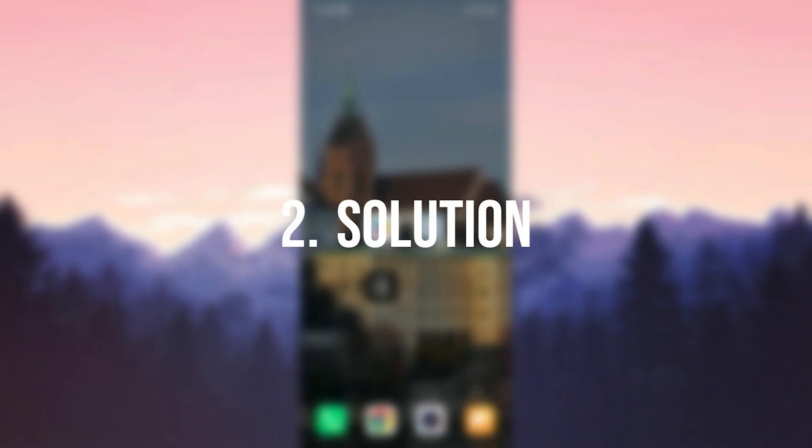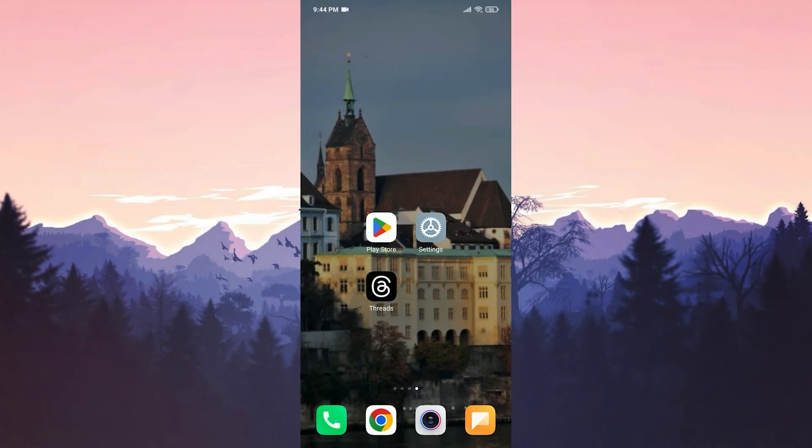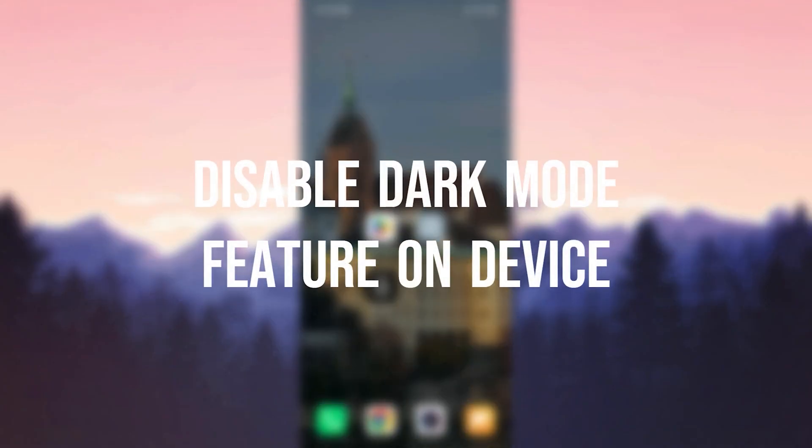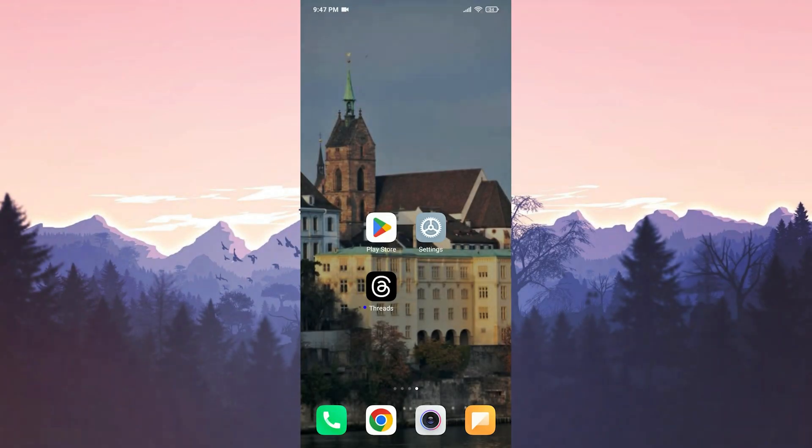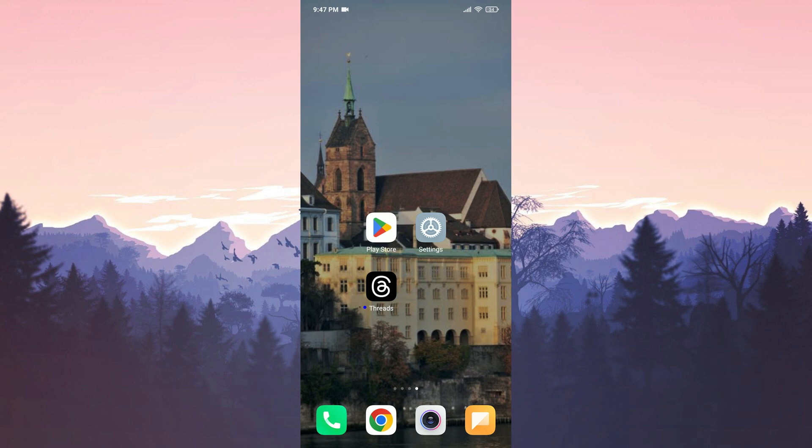The second solution is to disable the dark mode feature on our device. This solution has helped many people on Reddit and hopefully it will work for you as well. The glitch in the app may be caused by the dark mode feature enabled on our device. Since the app is new, the dark mode feature might interfere with its proper functioning.